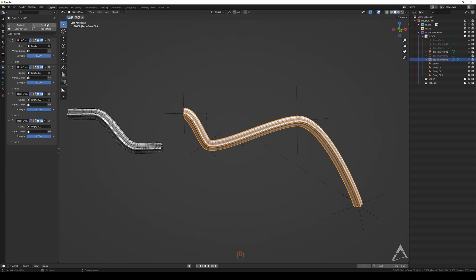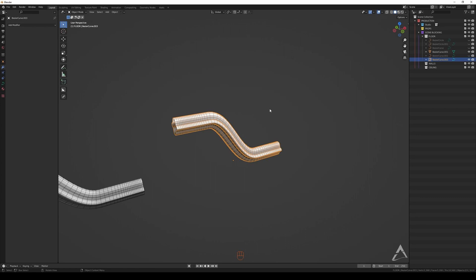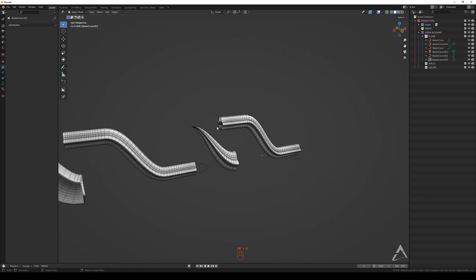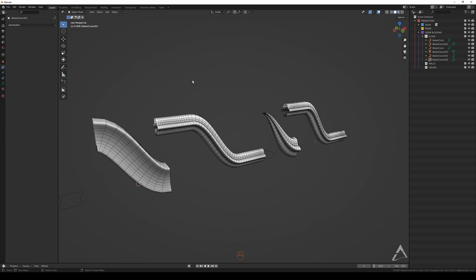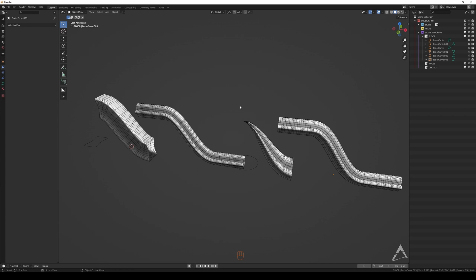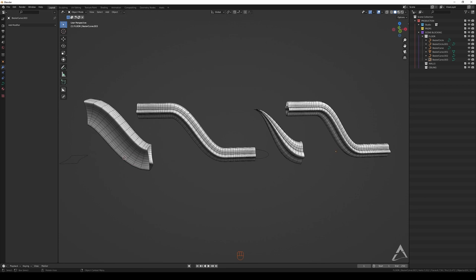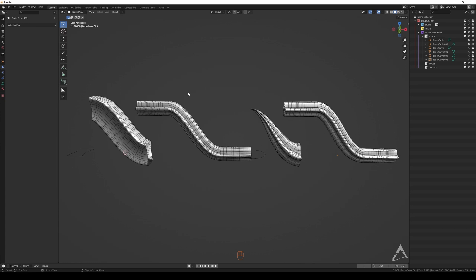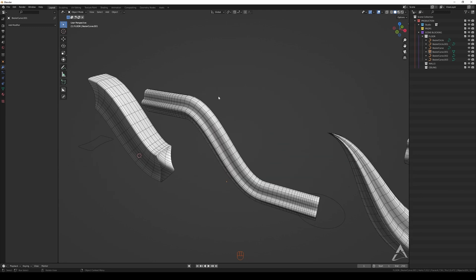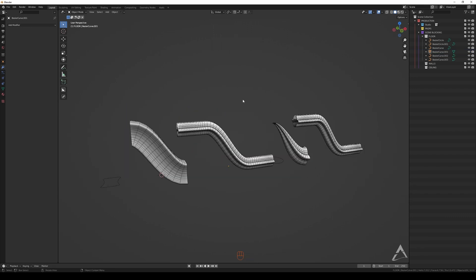I really hope you learned something from this tutorial about curves and how to manipulate them to create interesting shapes. There's a lot more to curves — like using them with arrays and having other objects follow them — but I don't want to turn this into an hour-long tutorial, so that'll be for another video. If you liked the video, hit the like button and subscribe to the channel. I'll see you in the next one!